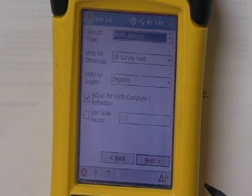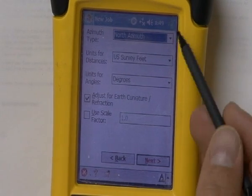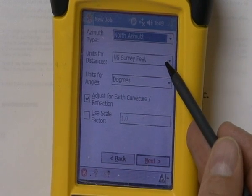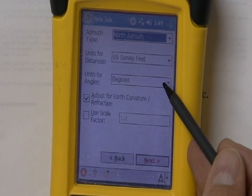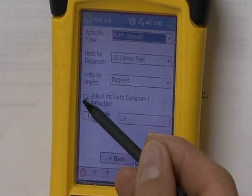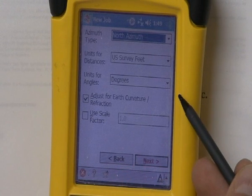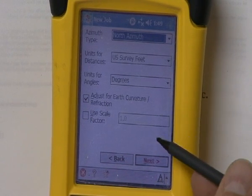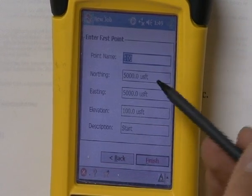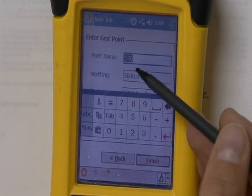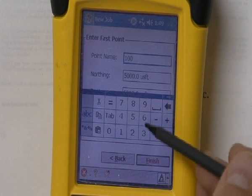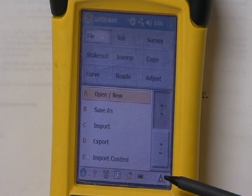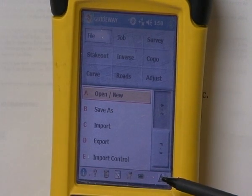I'm going to hit next. It's going to ask for some preliminary settings. I want my north to be the azimuth, units in U.S. survey feet — similar to how we set it up for total stations — and my angle units in degrees. You can click on 'adjust for earth curvature refraction'; many field engineers have told me this is a good setting, especially when traversing. Now we'll hit next. For the first point, I'll select 100, hit enter, and use starting coordinates of 5,000, 5,000, then hit finish. Now I'm in a new job.